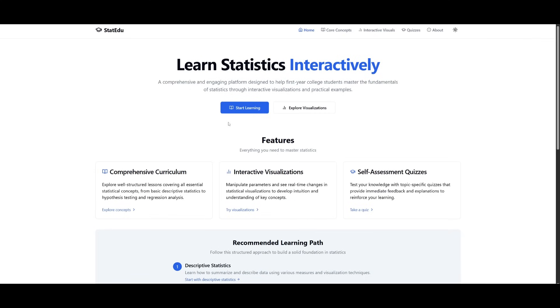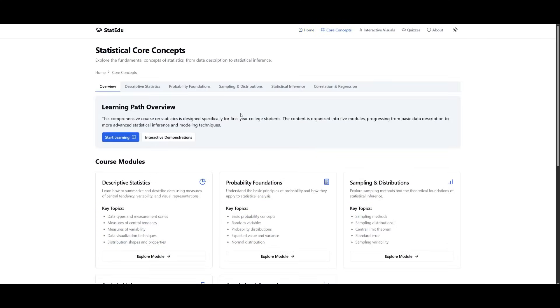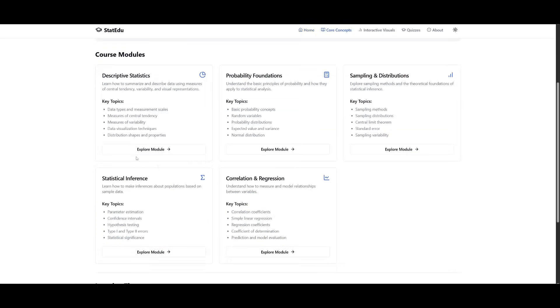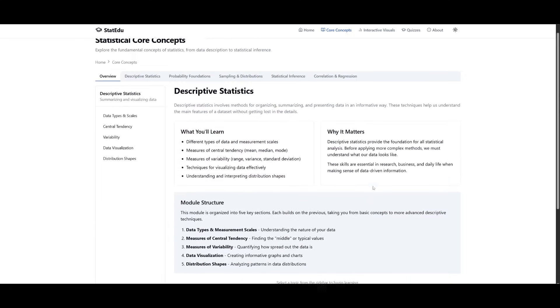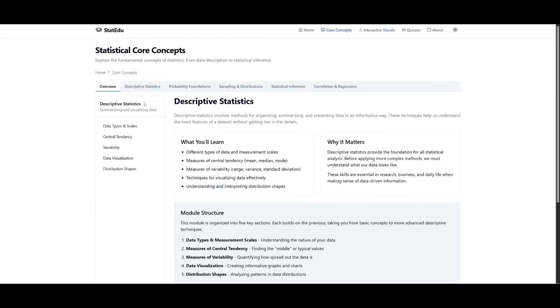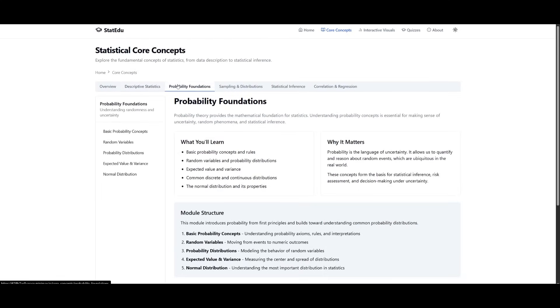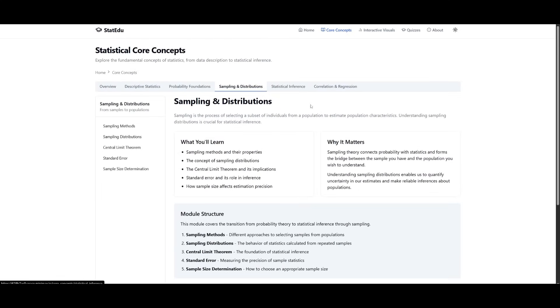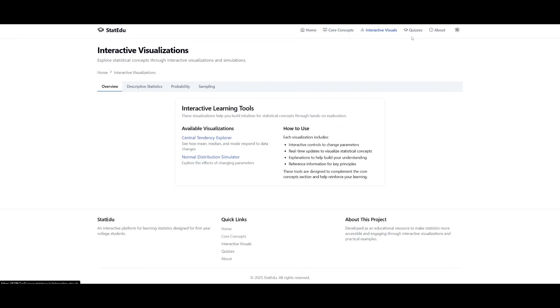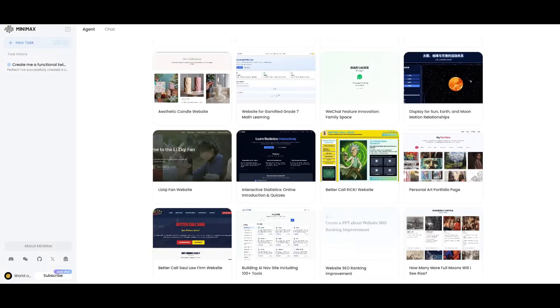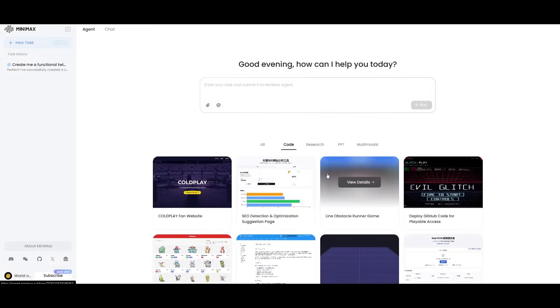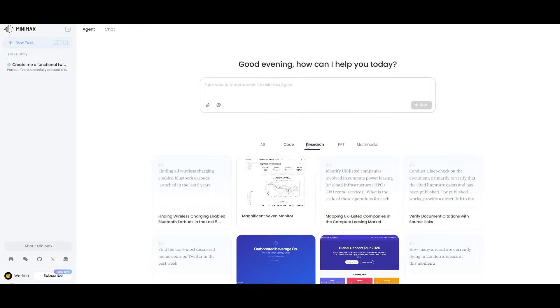Here is another example of what it's able to output. This is a statistics learning course that it had developed, and you can see all of the different components that it was able to fully generate within the Minimax agent's workspace. It does a pretty good job in terms of generating all these different things based off the prompts that you give it. There's so many different examples which you can see within their catalog over here, whether that's research or different PowerPoints.